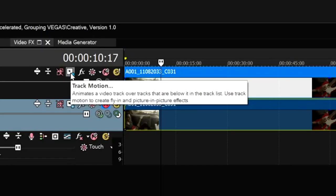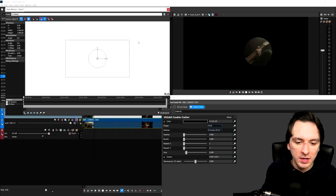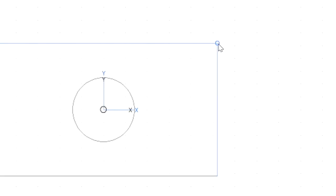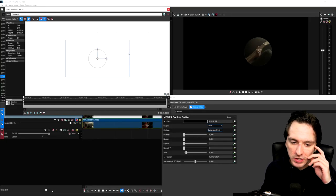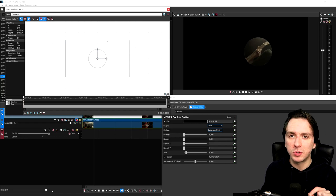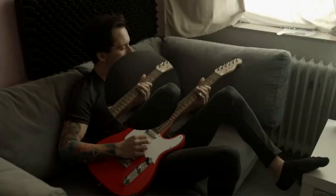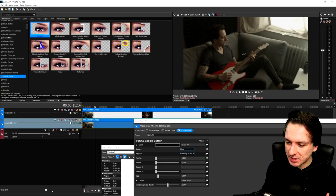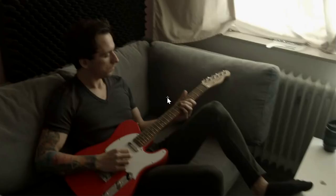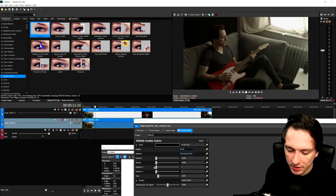When you unmute the bottom track nothing looks magnified yet — that's where Track Motion comes in. Click the Track Motion icon on the top track where the Cookie Cutter is applied, and make the box bigger by dragging the edge. As you drag it bigger, you'll see the magnified glass effect appear. Position it on the same center — importantly, don't use Track Motion to move the mask around. Use the little cross inside the Cookie Cutter tool itself to position the circle wherever you want on screen.